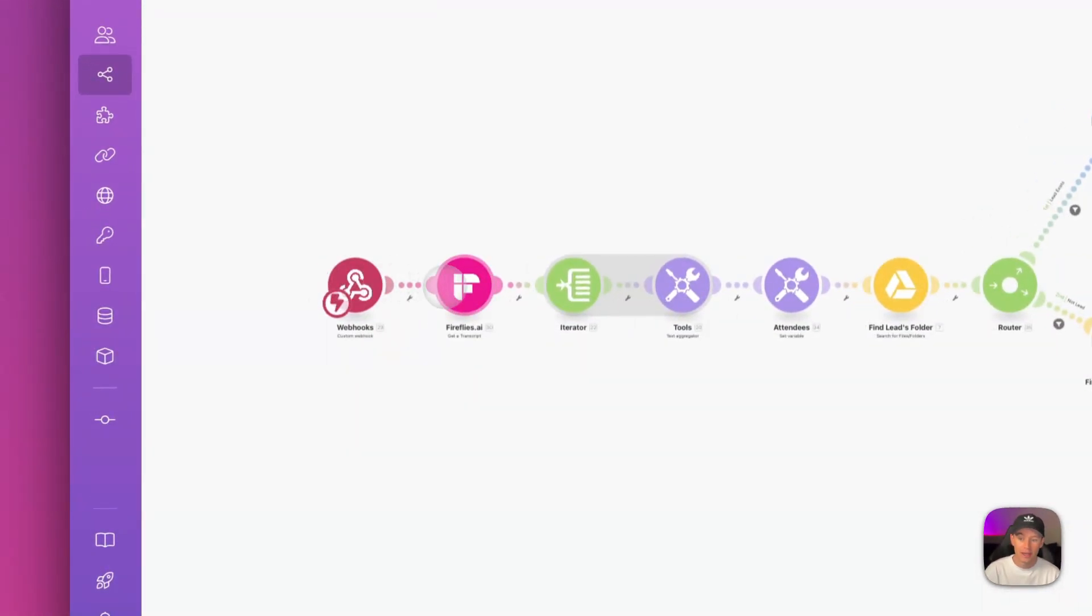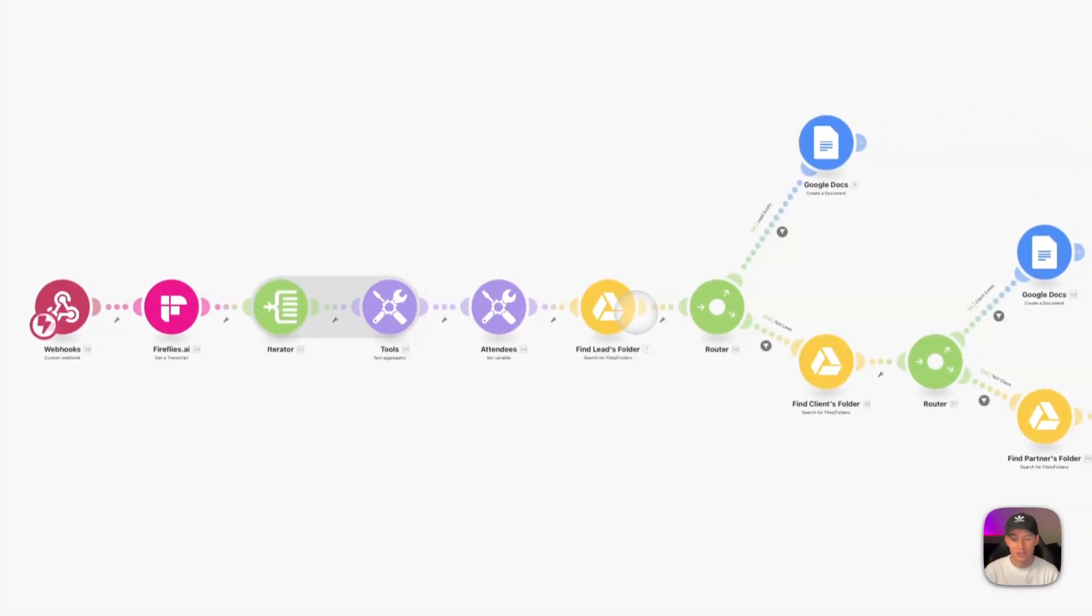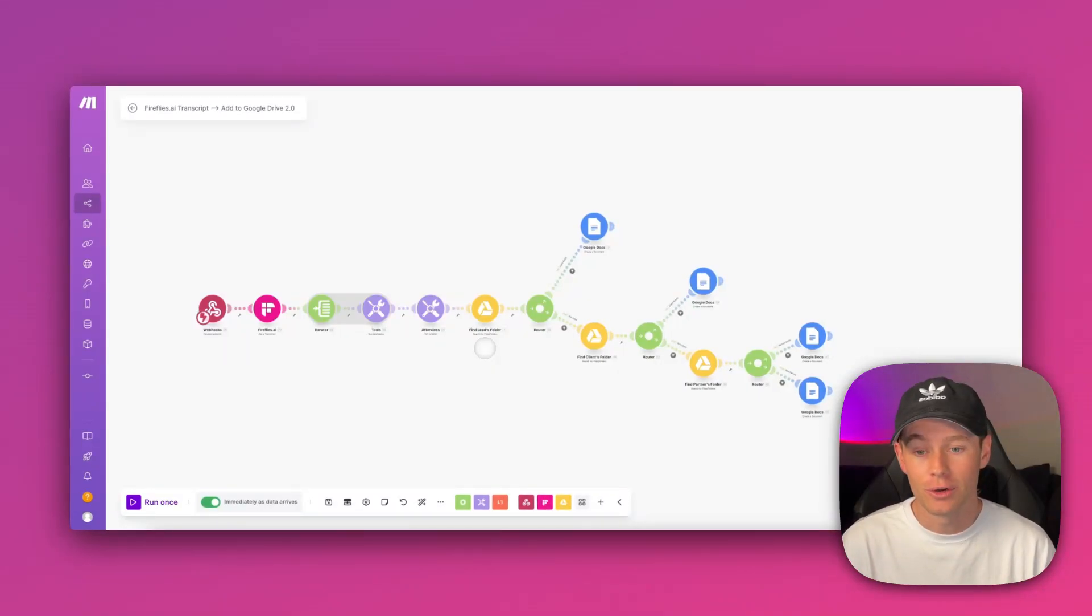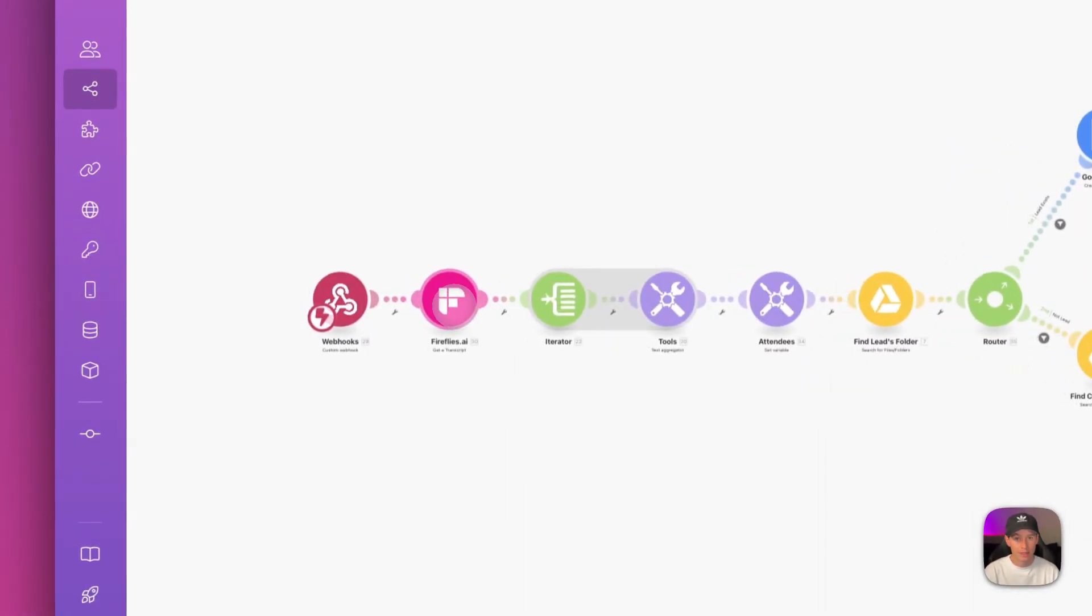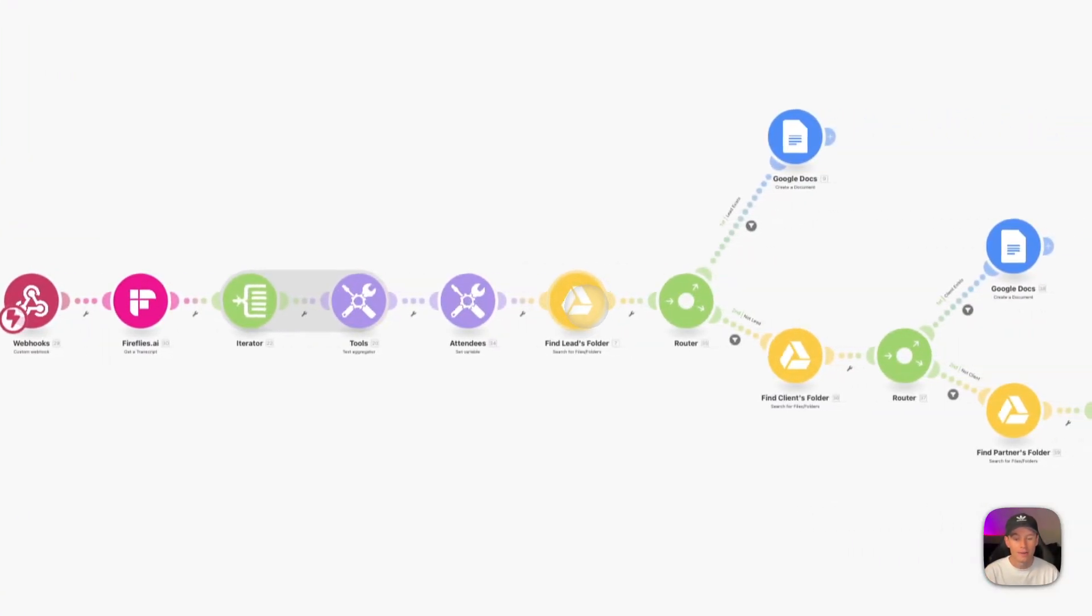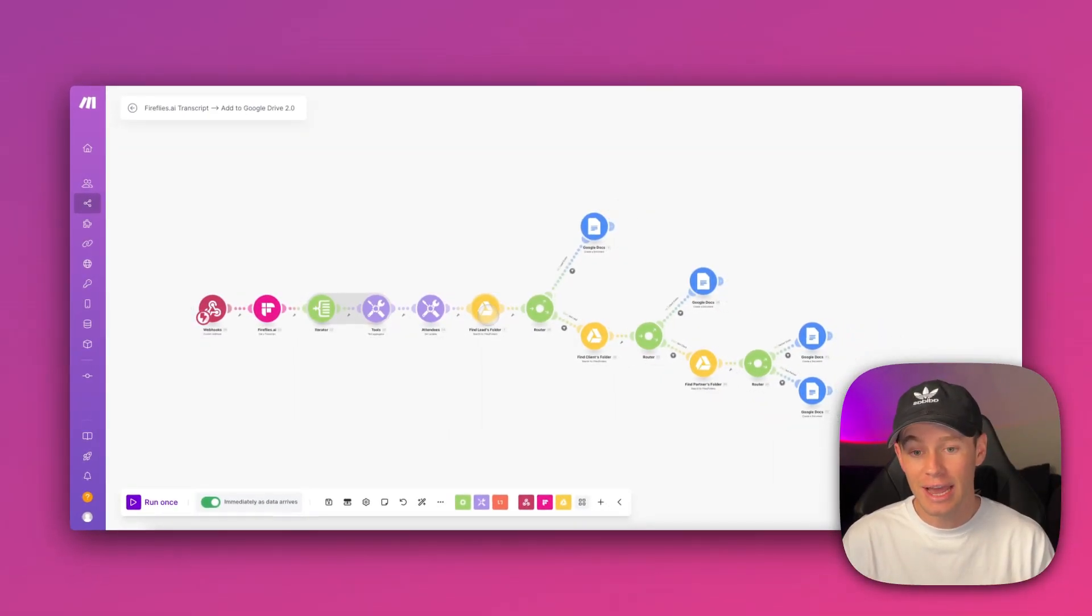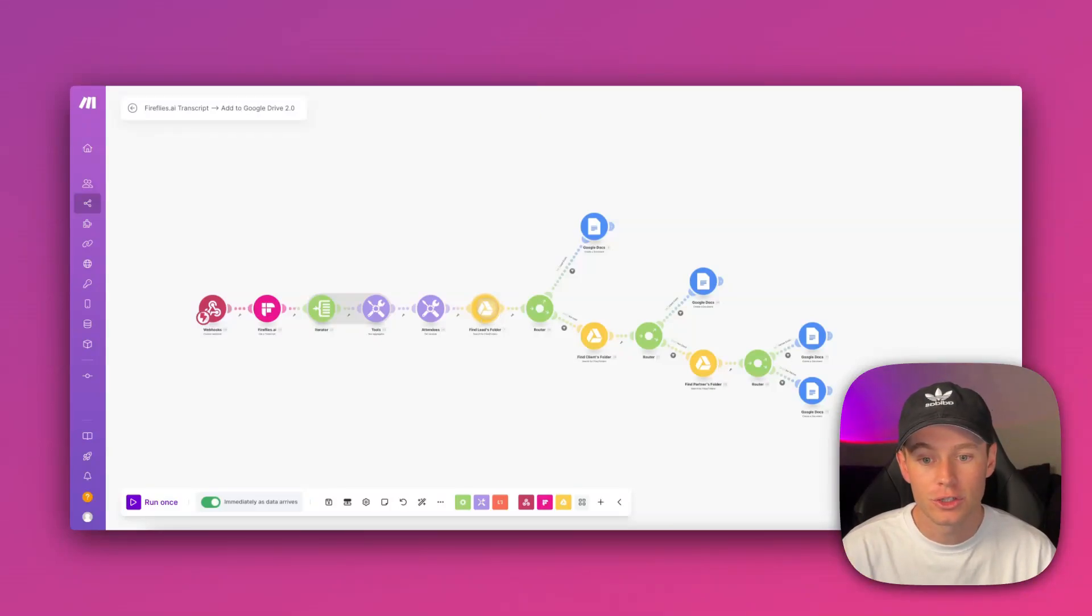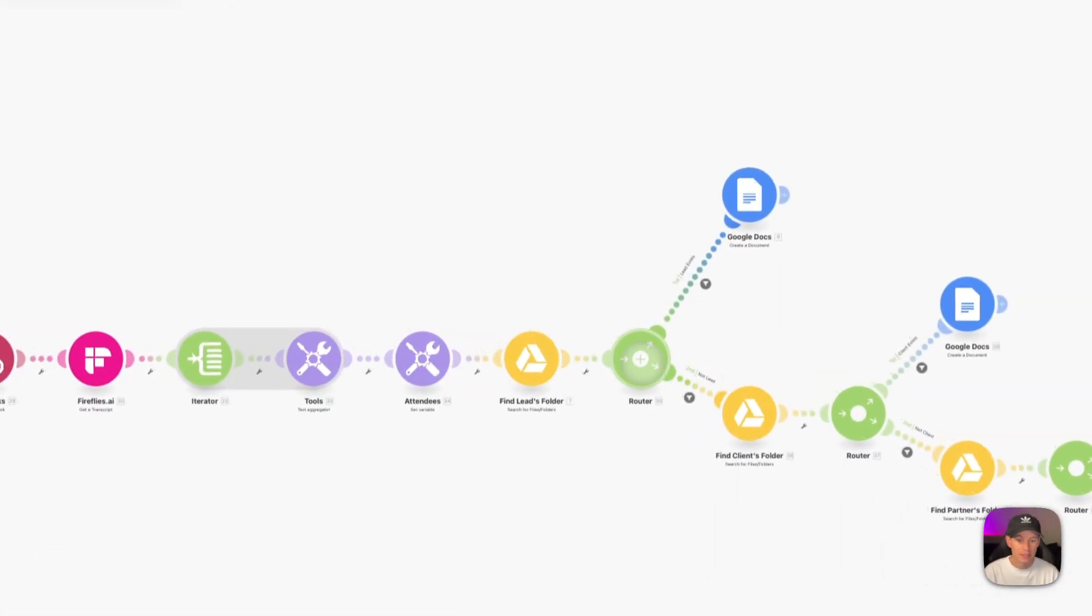Then you can get that specific transcript and do whatever you wish with it. For this scenario, this is just a resource video for you guys. This scenario grabs the transcript of the meeting that just happened, then it's first hitting my Google Drive and seeing if a folder exists for a lead—meaning the meeting I just had, is the person a lead, a client, or a partner like a team member on my team? First it's trying to figure out if there are any folders for the lead. If it doesn't exist, then it goes down here. If it does, then it creates a new Google Doc.